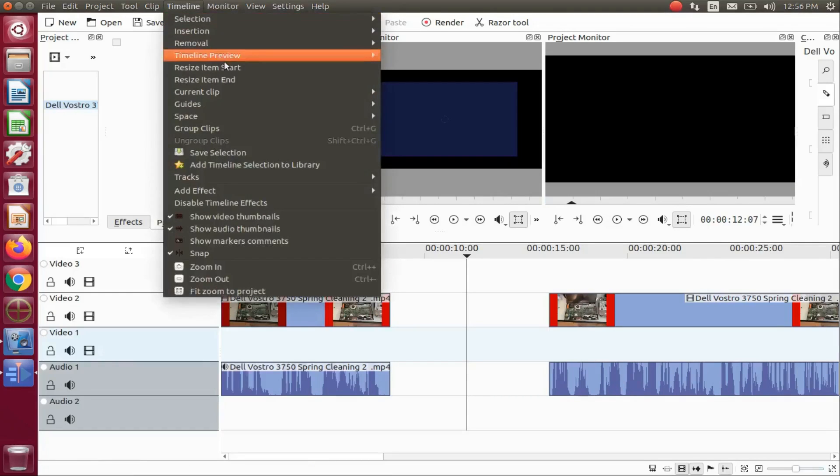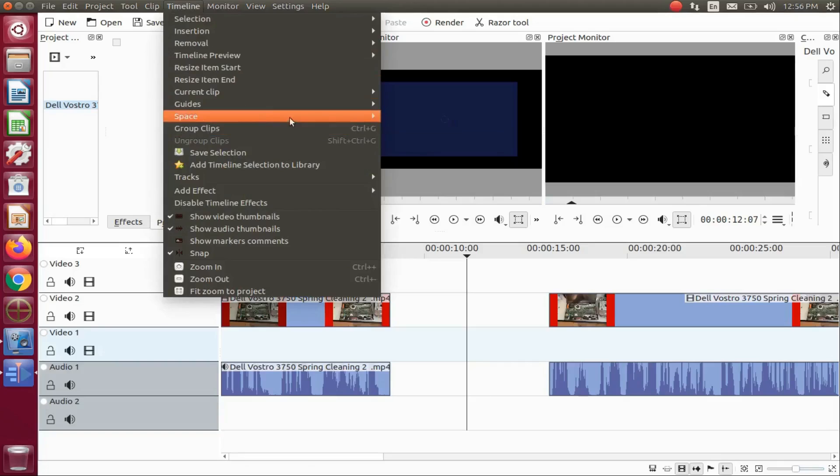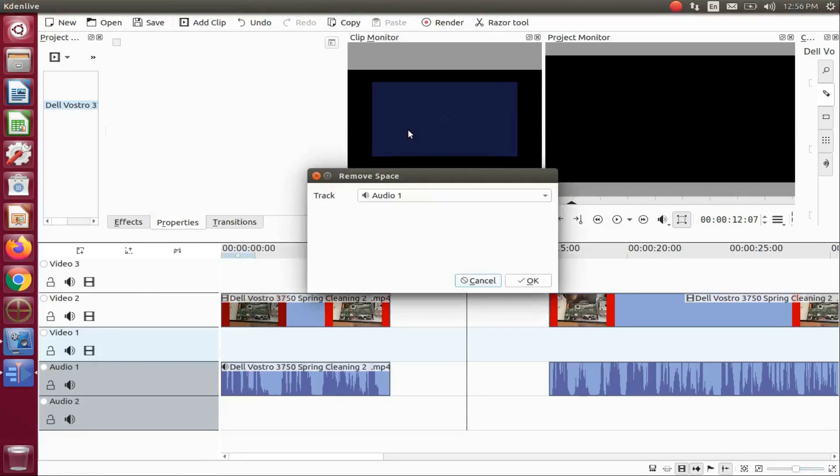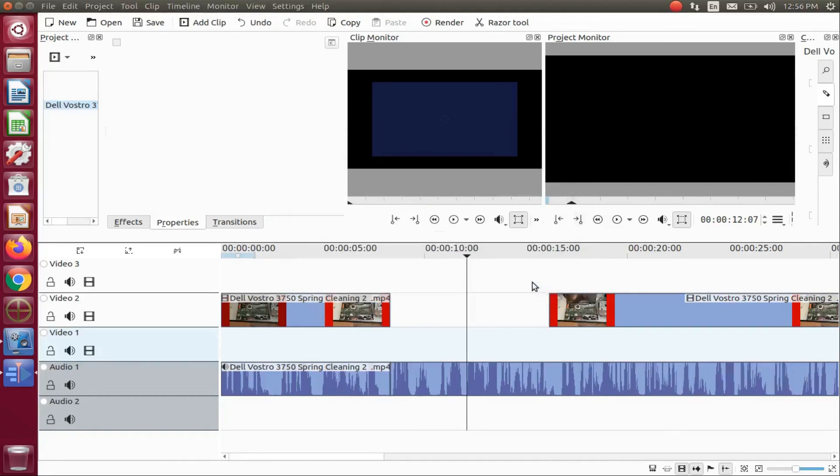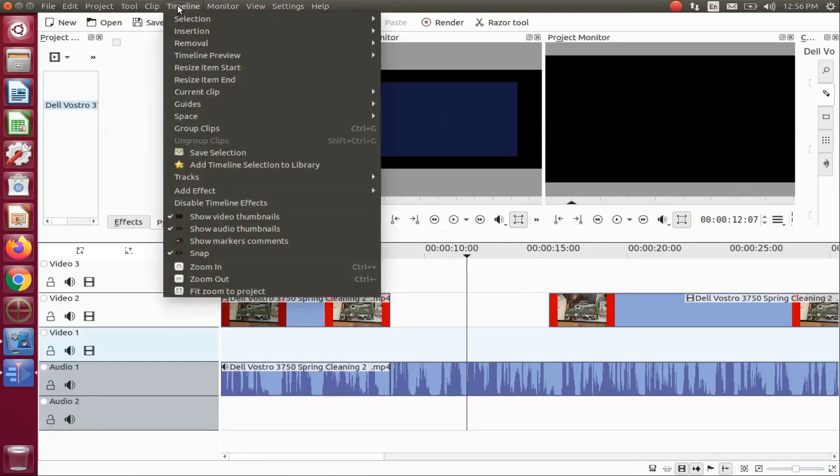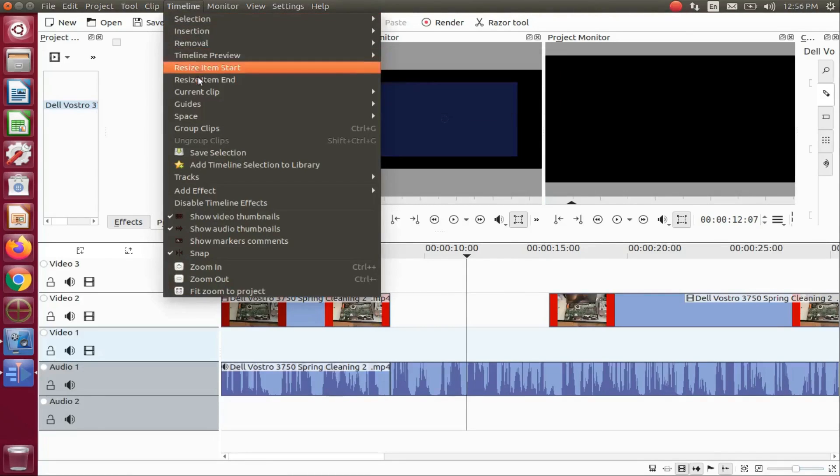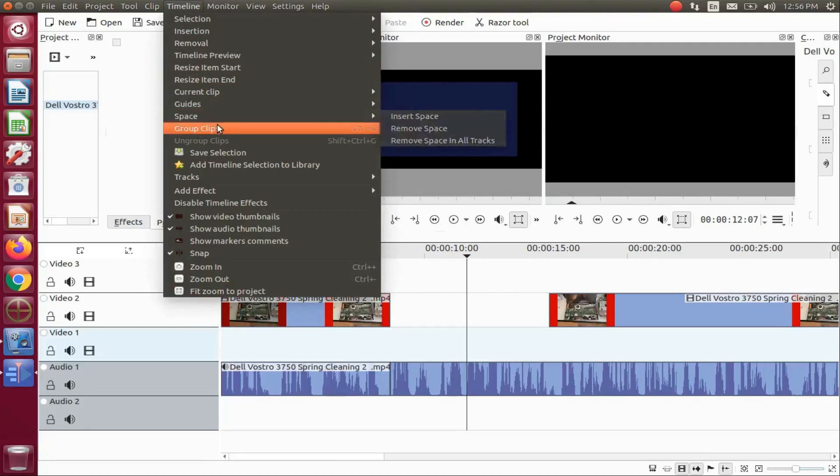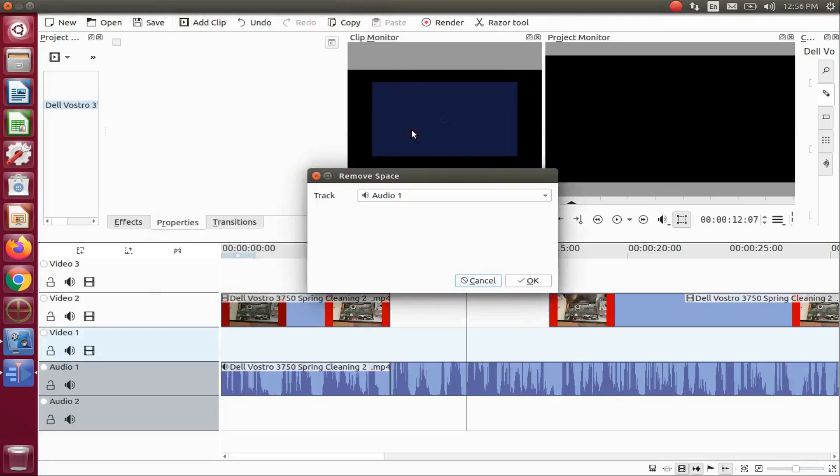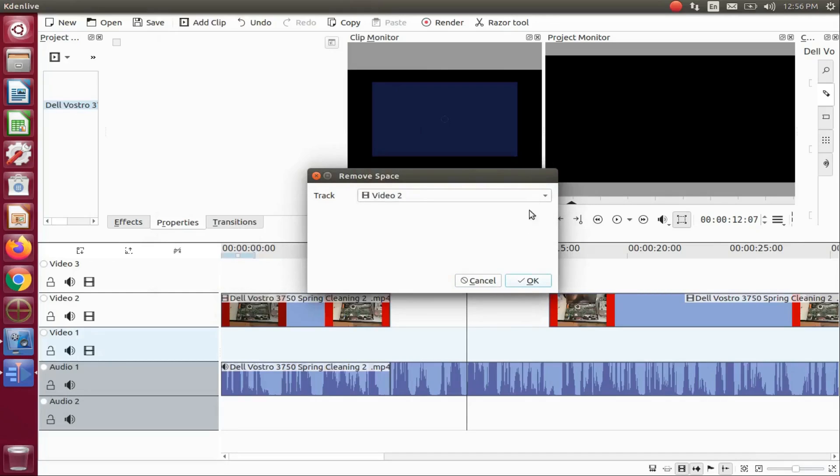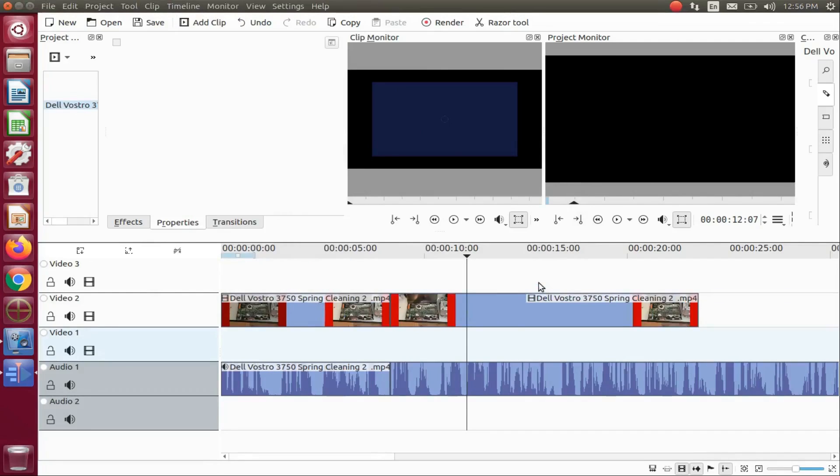Go back to the title bar, click on the timeline menu. Once again, scroll down to space, scroll over and down to remove space, and click. Once the remove space window appears, click the drop down arrow, scroll to the proper track, and click. Then click OK. Now notice it removed the necessary space.